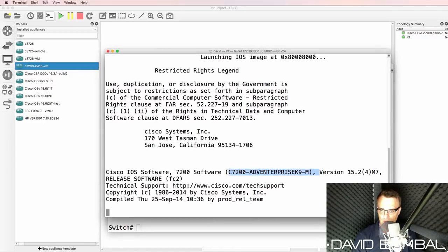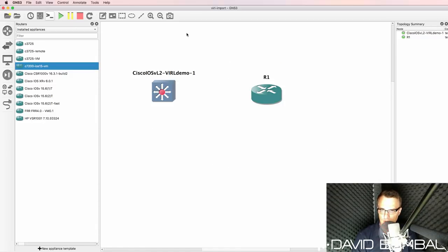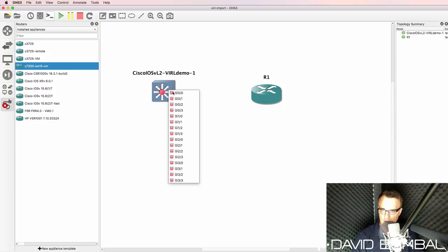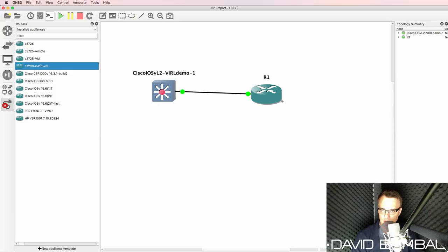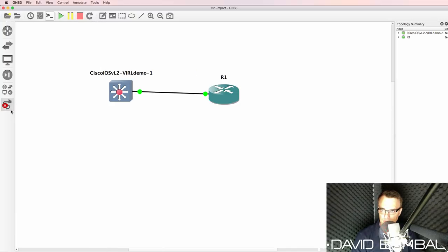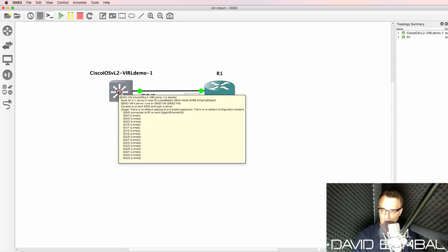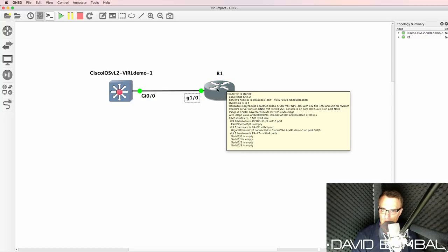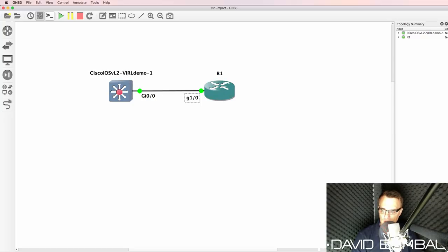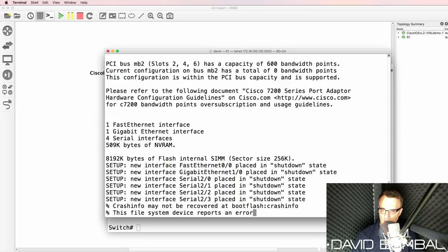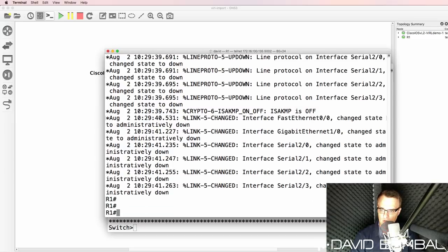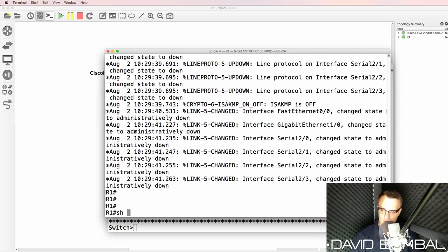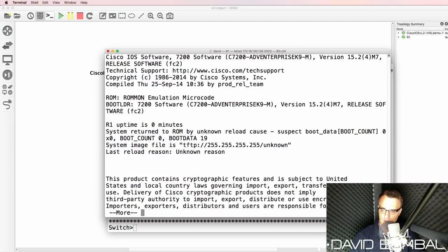Now while that's booting up, I could connect these devices via their ethernet interfaces. So I have a Cisco VIRL layer two image and a 7200 image. Notice the 7200 series router has now booted up.